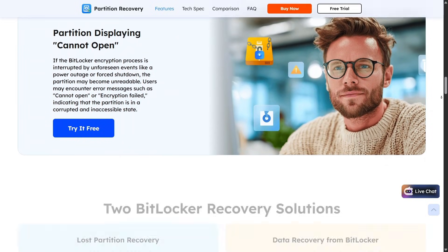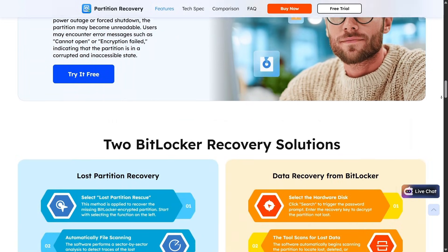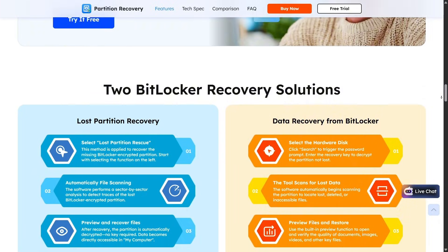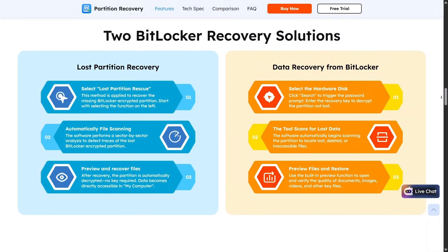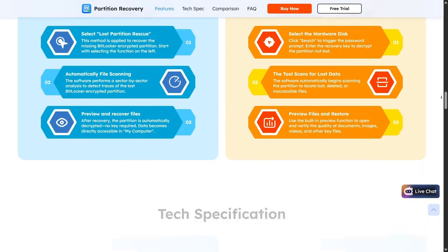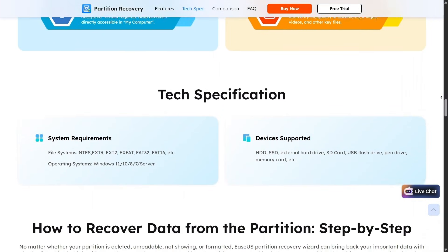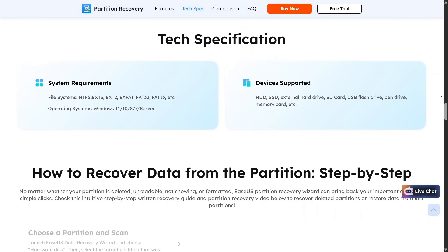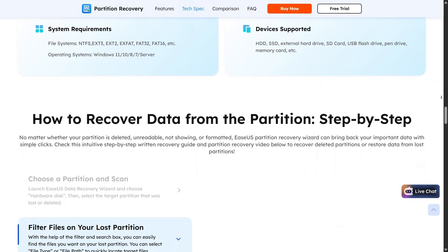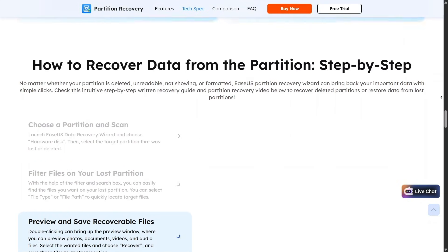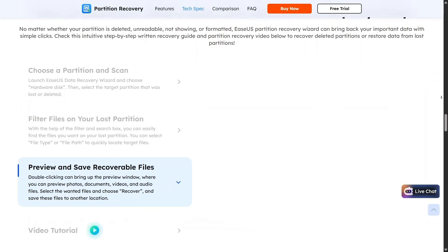EaseUS scans your drive deeply, detects lost partitions, and allows you to restore them along with the data inside. The guided process makes it much less intimidating, especially for non-technical users.